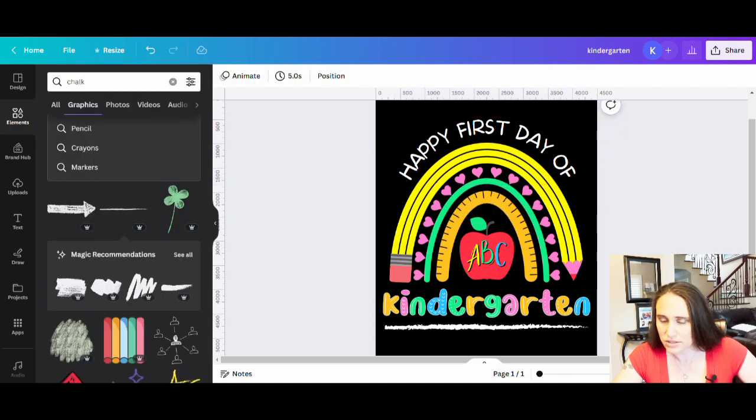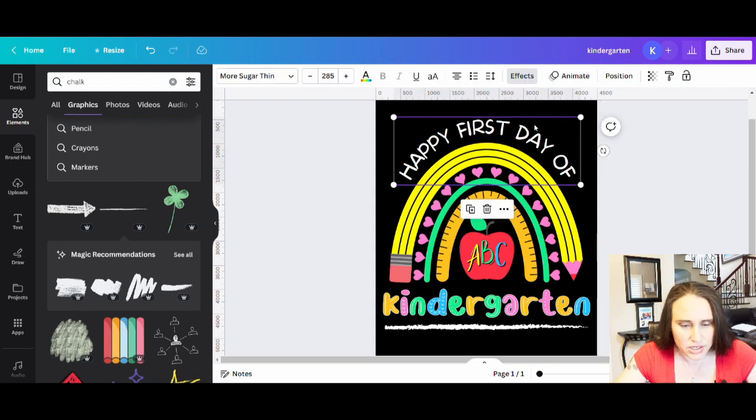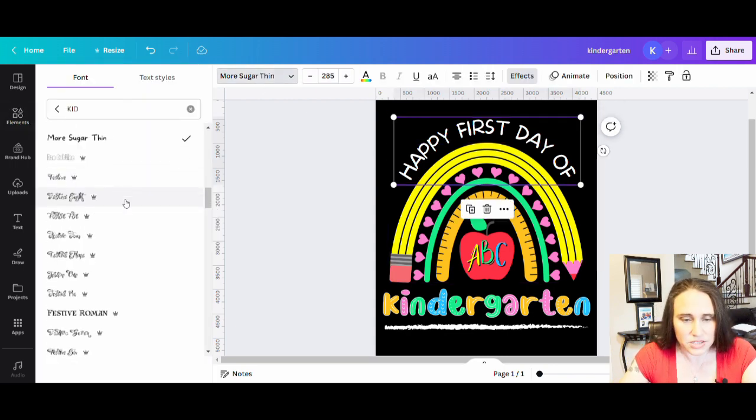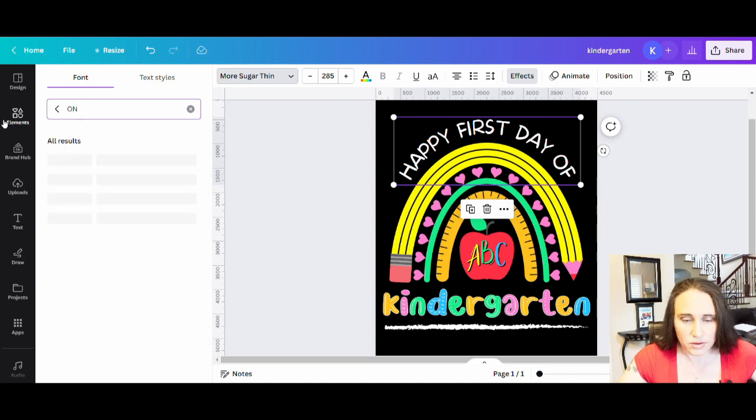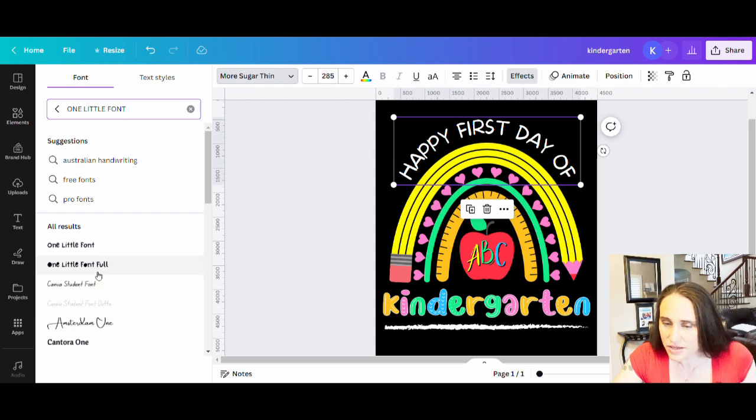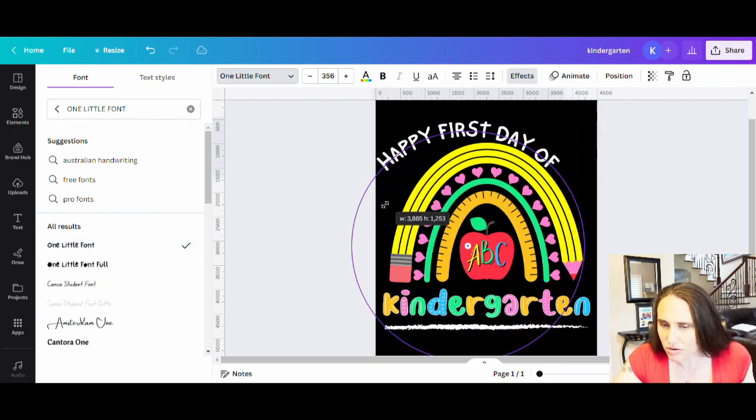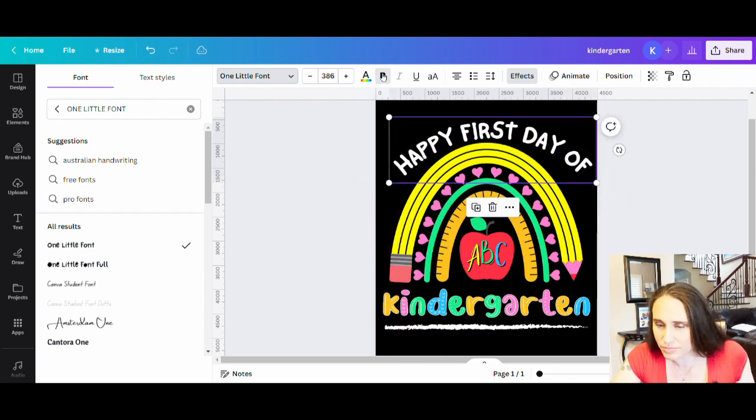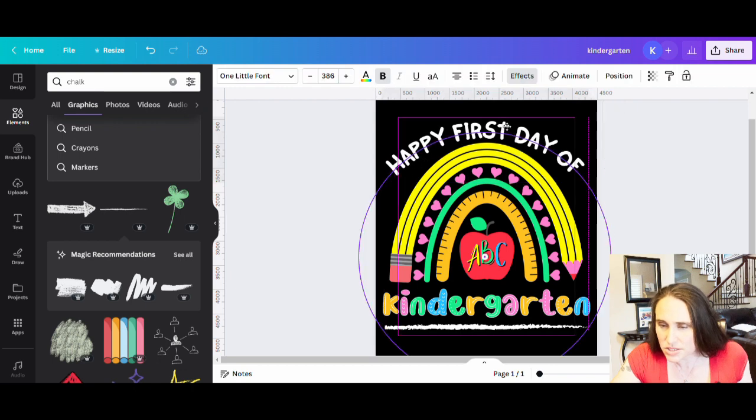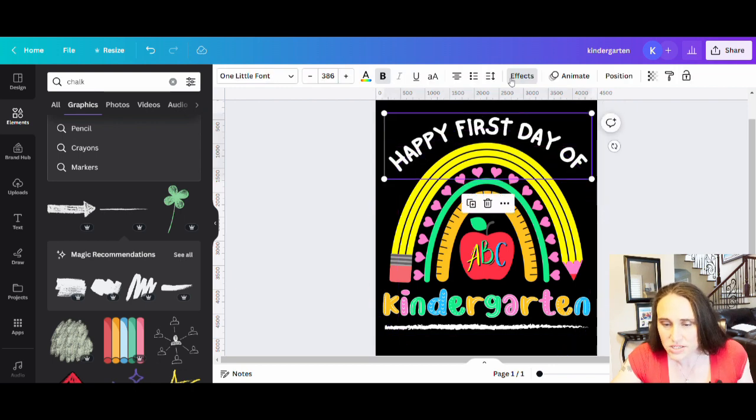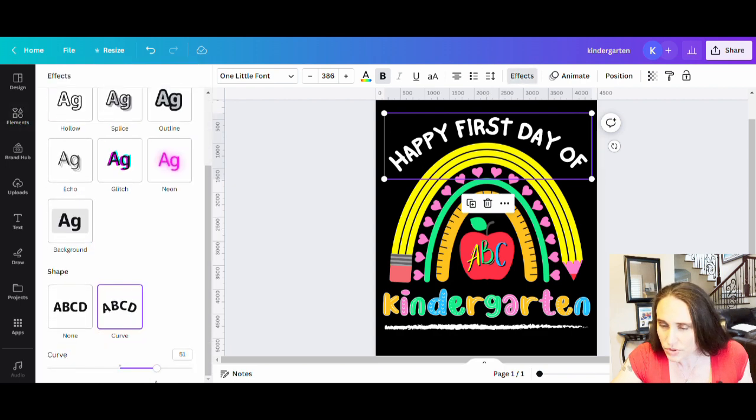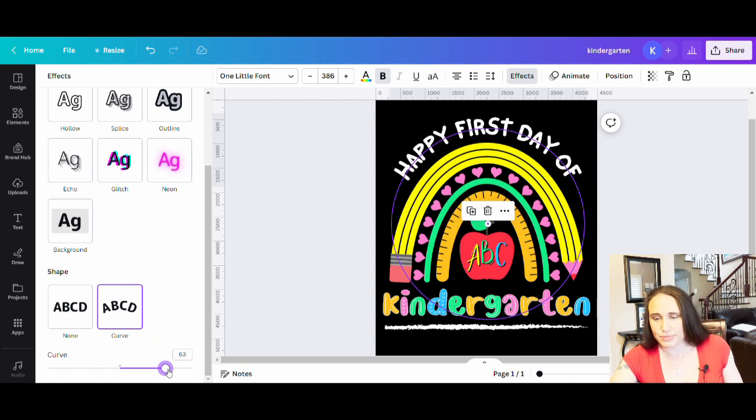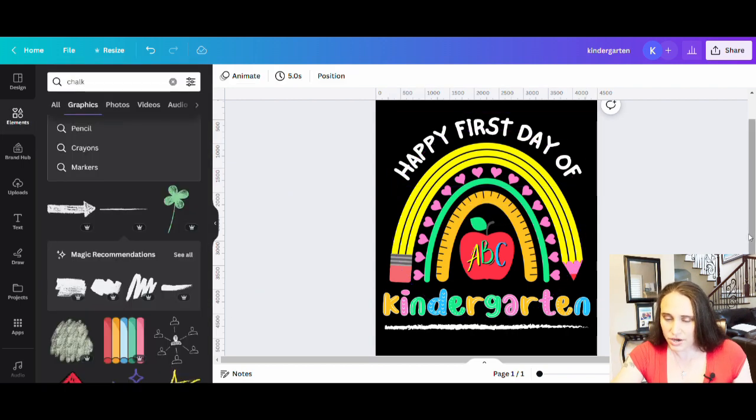Let's see. Let's go to effects. I'm going to curve this. I'm going to curve it around my rainbow. Something like that. And let's see how that looks. Happy first day of. Not as bold as I would like it to be. Let's try. Let's try the one little font again and see if that looked any better. My one little font there. I can make it a little bit bigger and I can make it bold. And so I think that is going to be the one that's going to work the best.